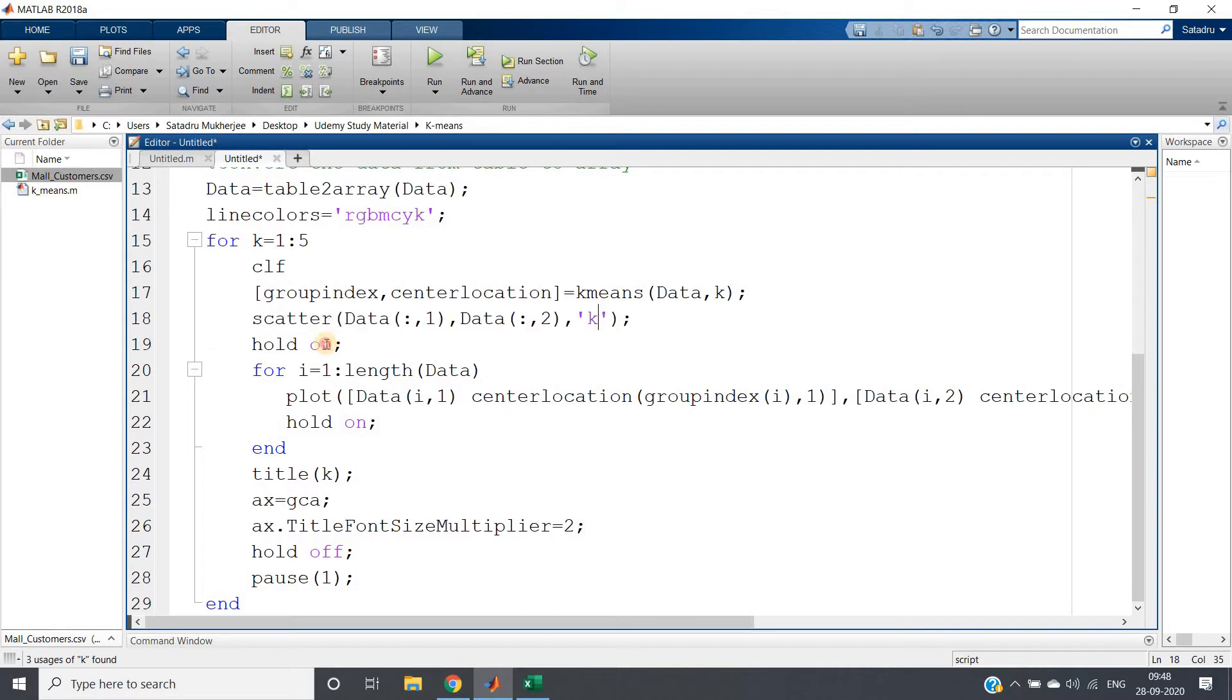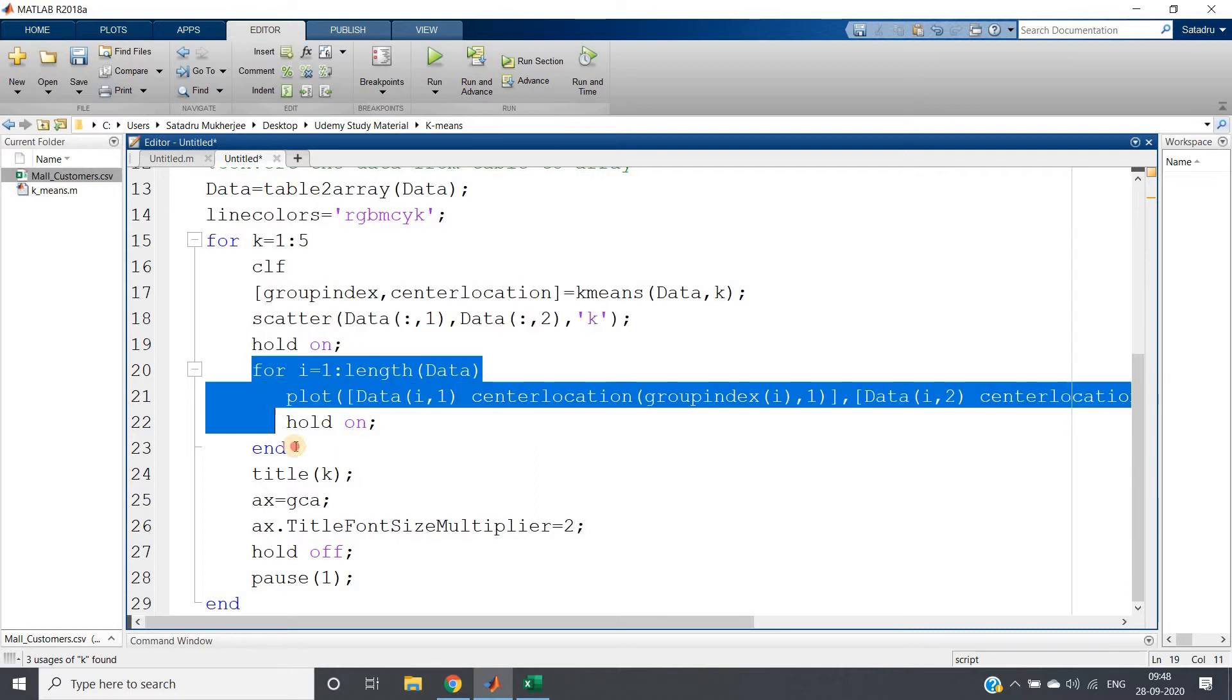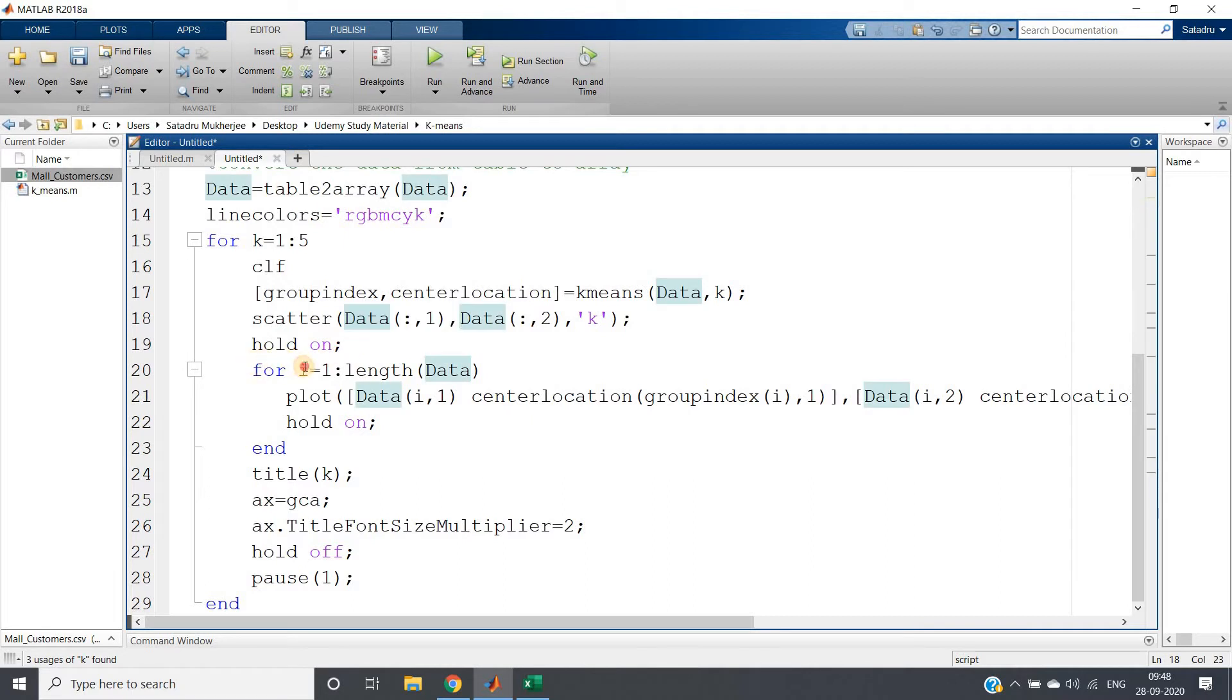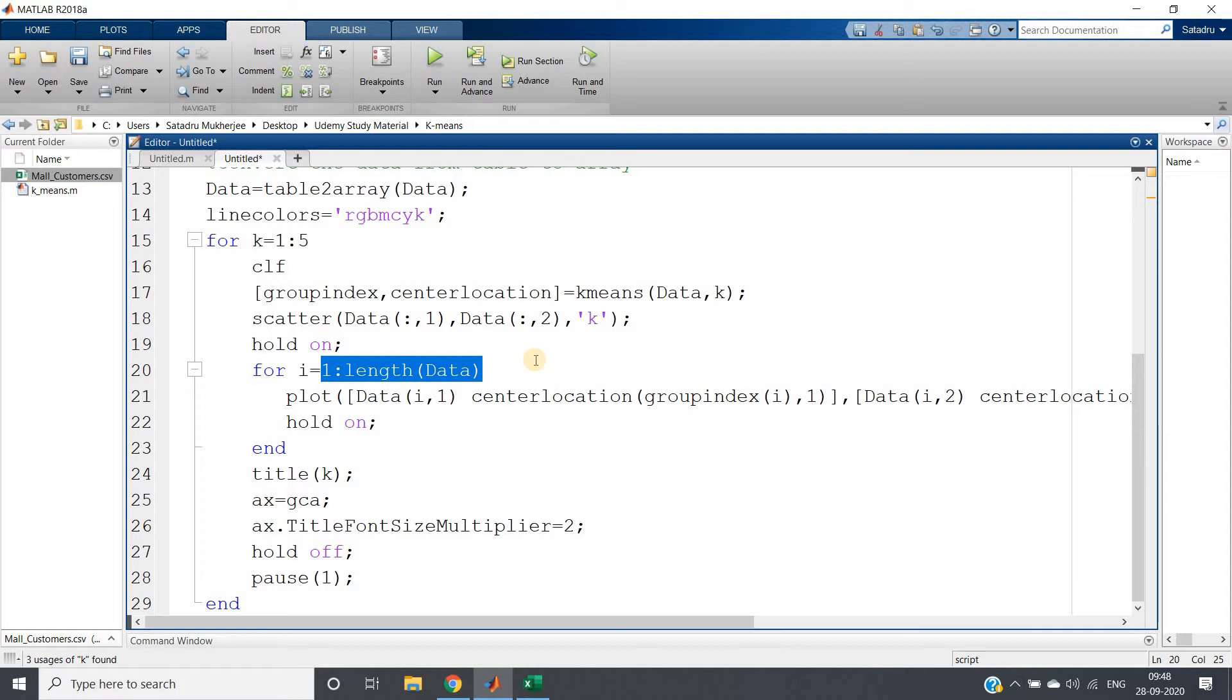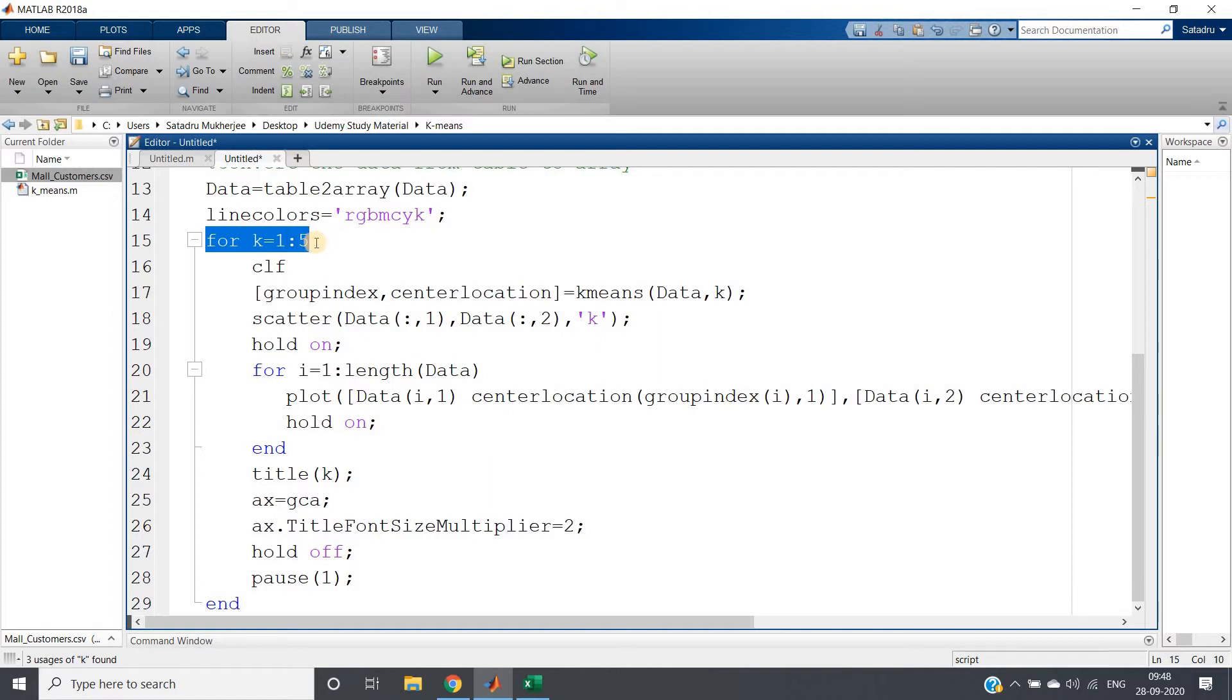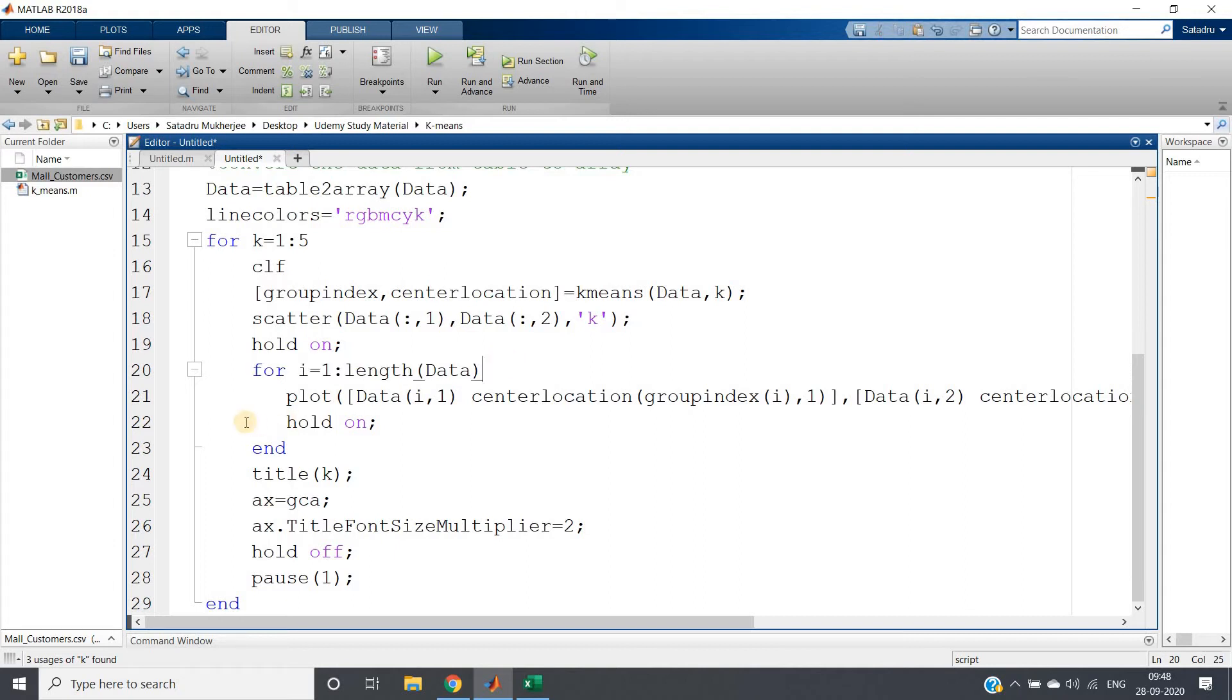Now hold on. This particular part is the most important part. We have to connect each data point with the center of the corresponding cluster. For i equal to one to length of data, that is for all the data points, we have to connect with the corresponding center. This outer for loop is for k, and this inner for loop is for traversing in my original dataset.